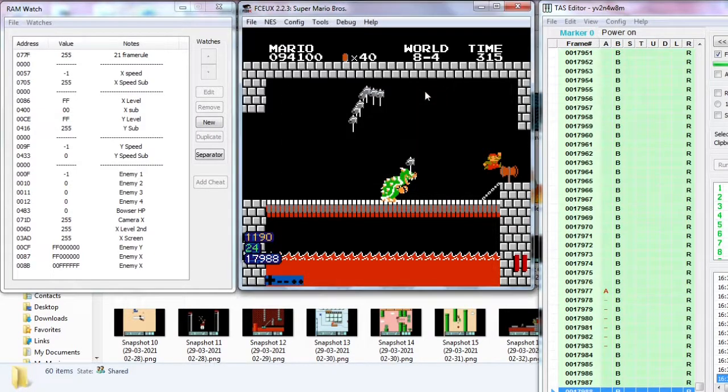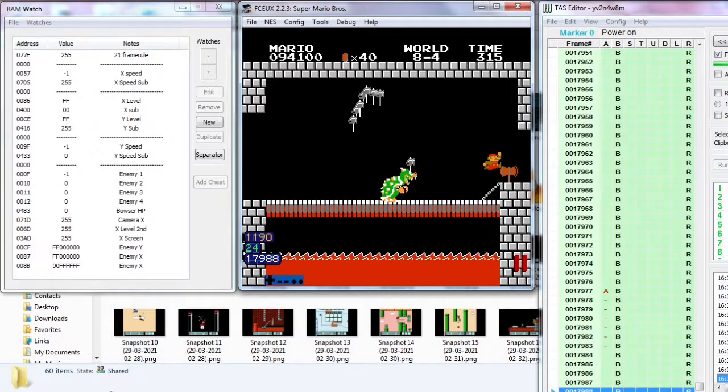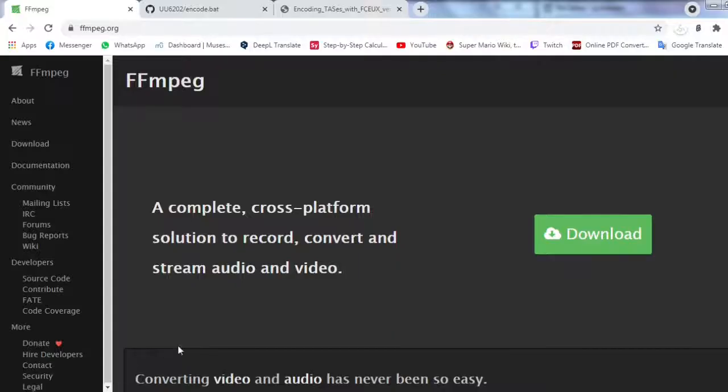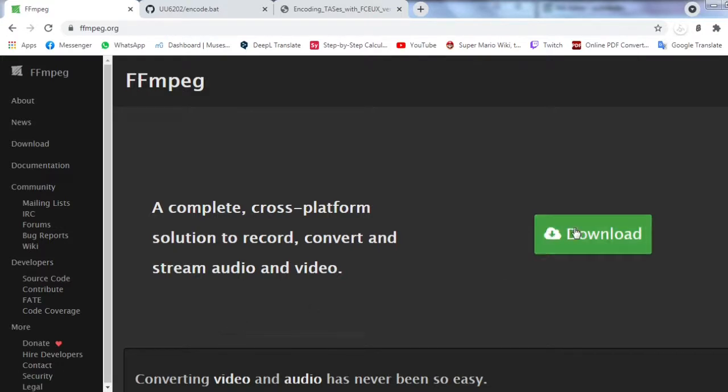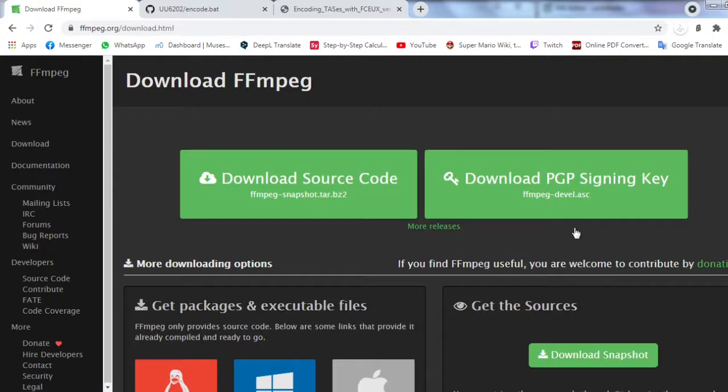First of all, you have to download FFmpeg from FFmpeg.org. FFmpeg is a complete cross-platform solution to record, convert, and stream audio and video. You can refer to the installation guides below choosing your system.